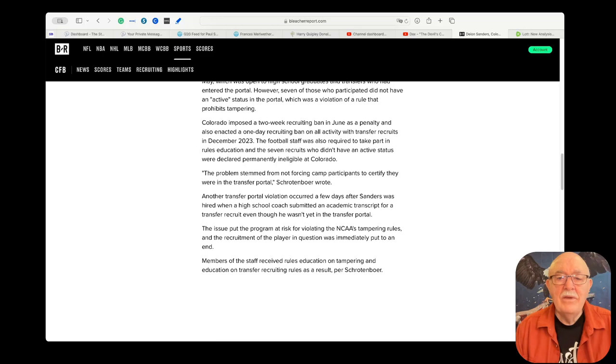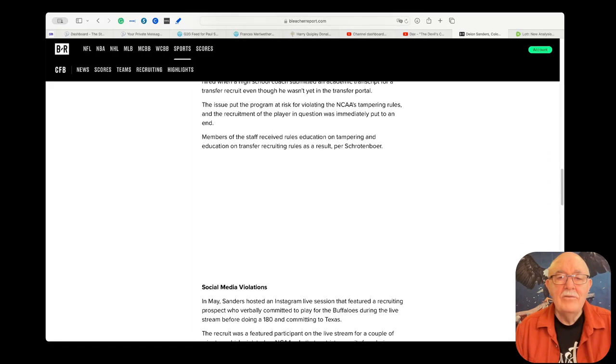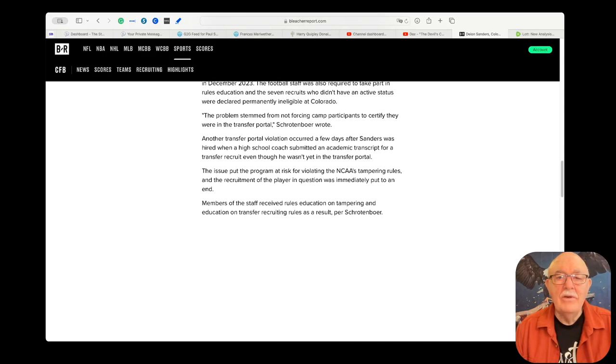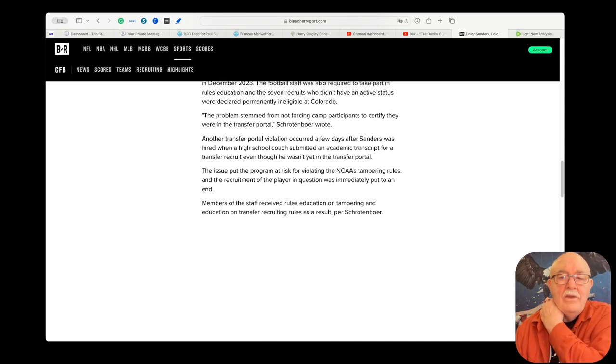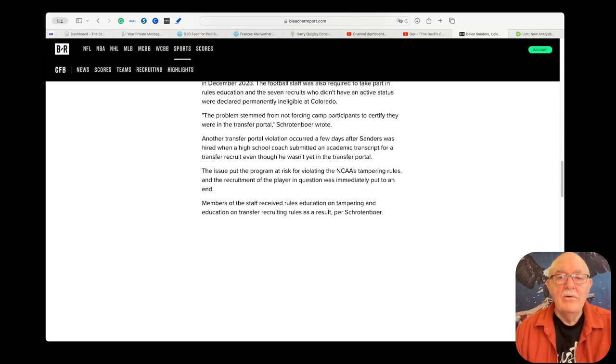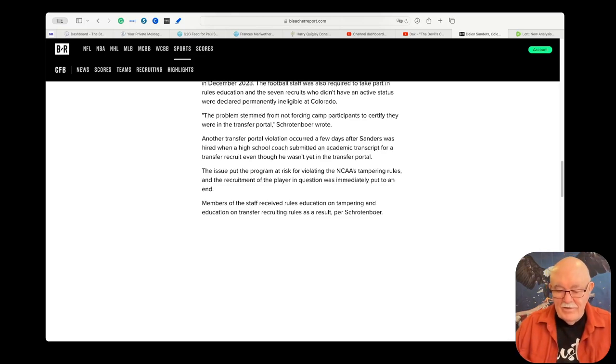The problem stemmed from not forcing camp participants to certify that they were in the transfer portal. Another transfer portal violation occurred a few days later after Sanders was hired when a high school coach submitted an academic transcript for a transfer recruit even though he wasn't yet in the transfer portal. The issue put the program at risk for violating the NCAA's tampering rules and the recruitment of the player in question was immediately put to an end. I bet that player really appreciates what his coach did for him.